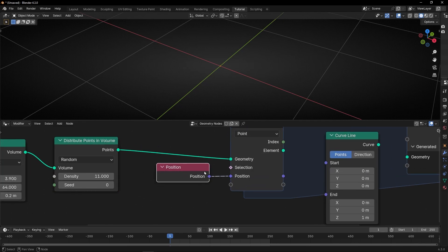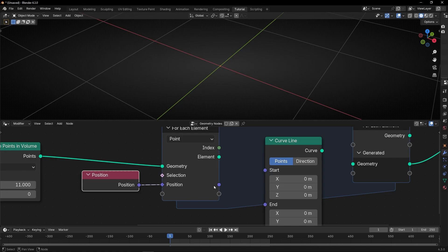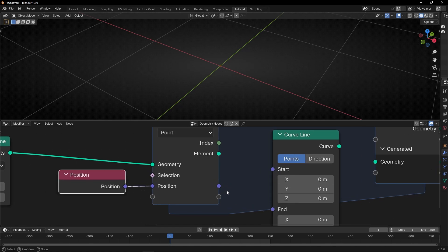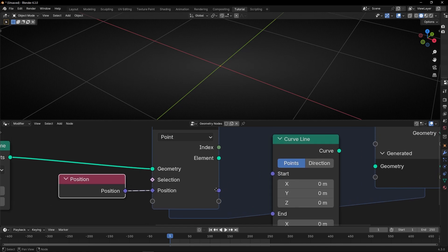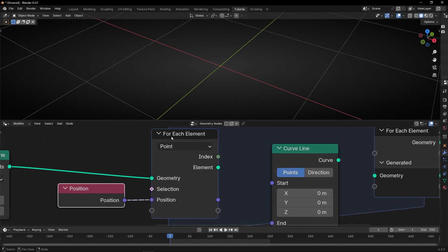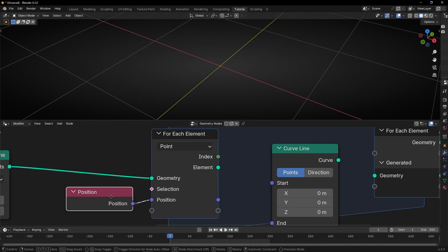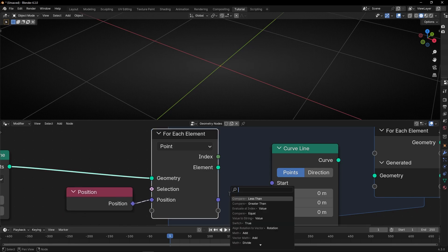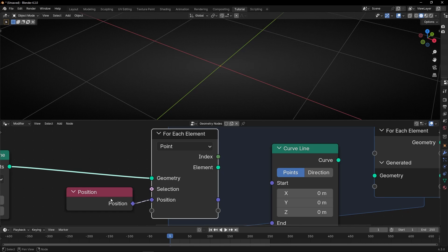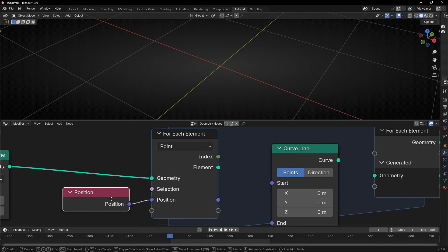And now, this information is being isolated for each element, for each point. So, the difference between this and this socket is that here we have all the information together, and this is the same,